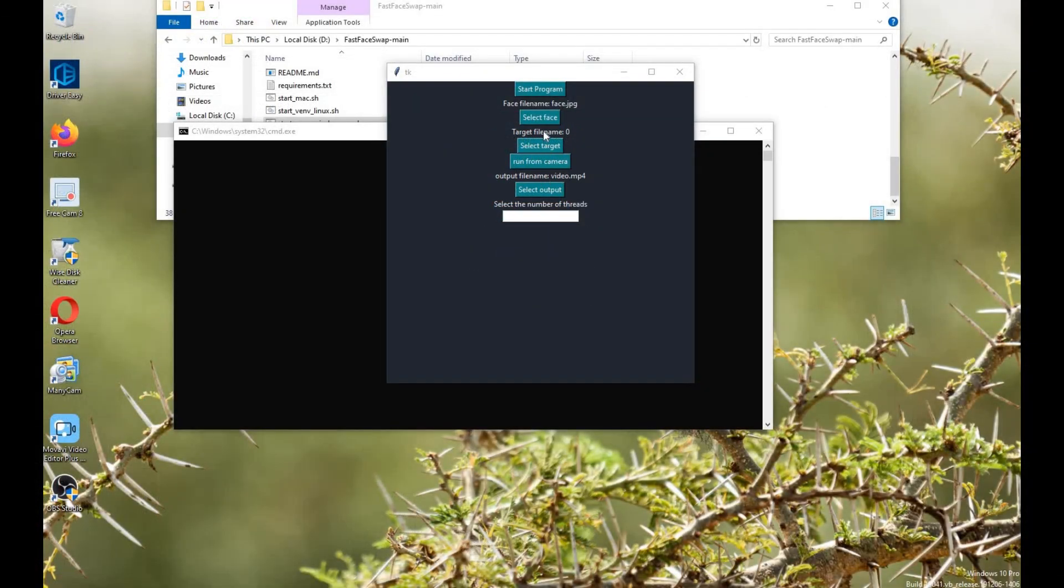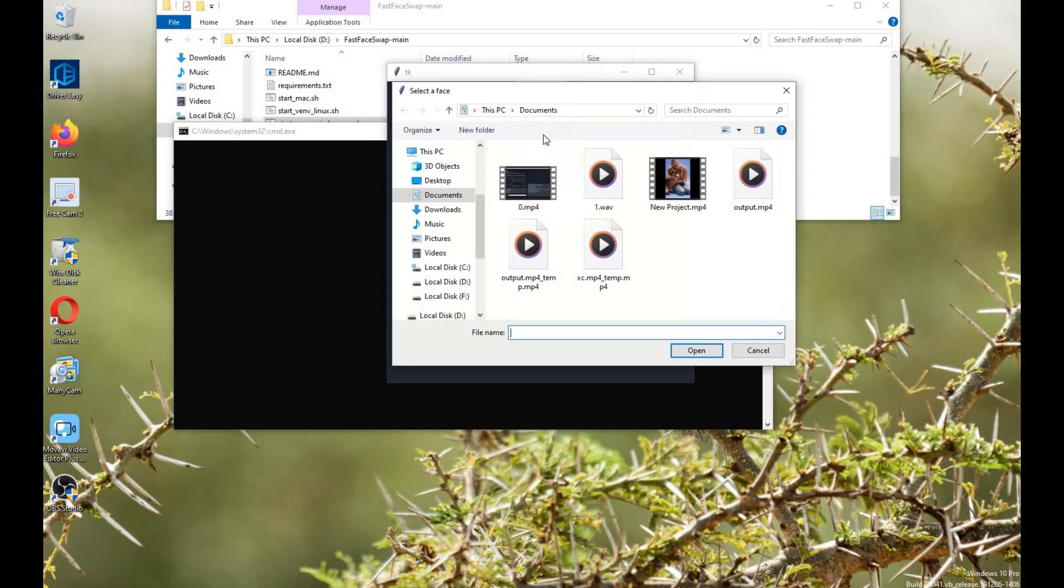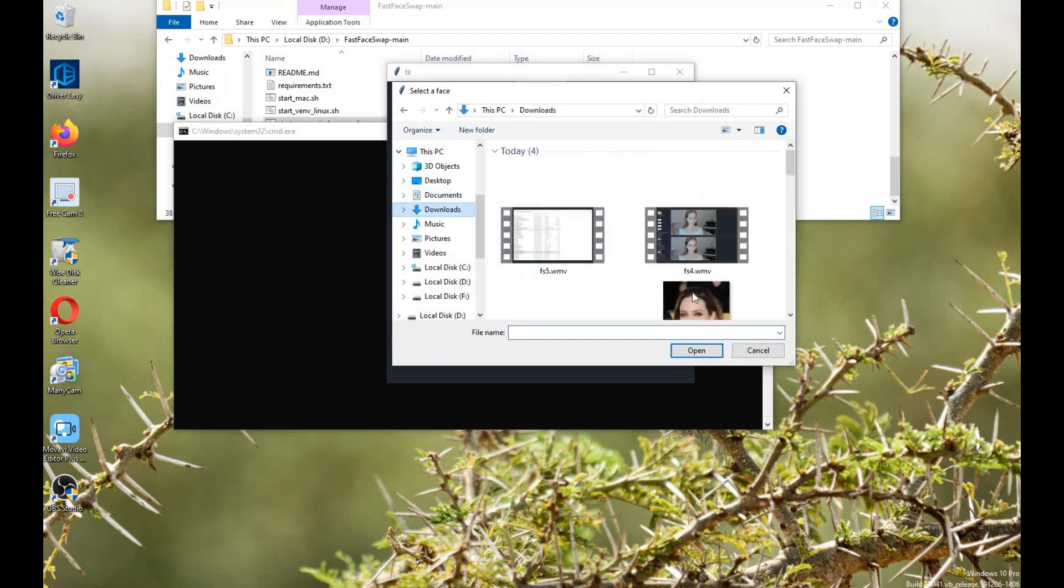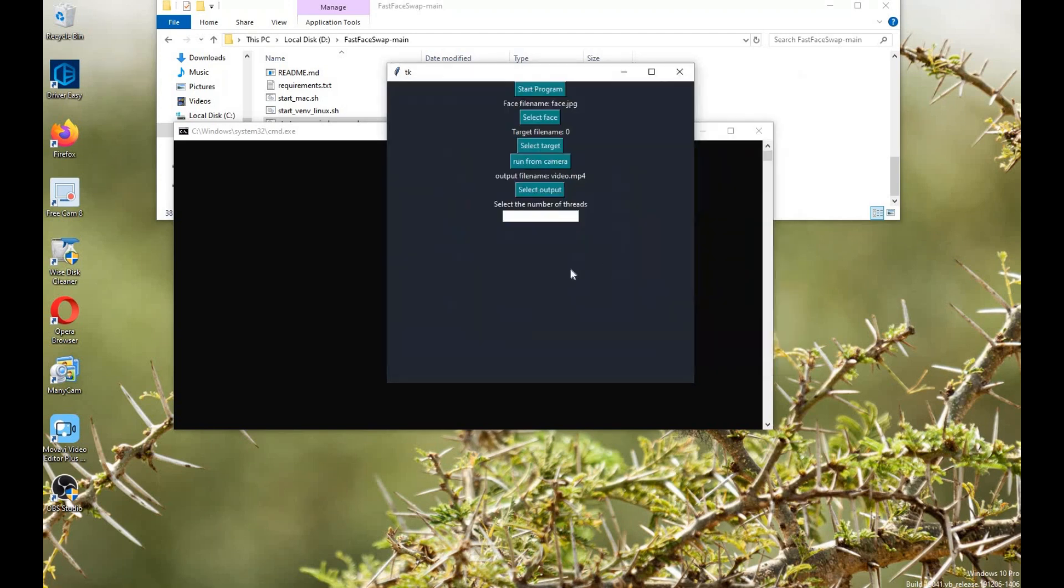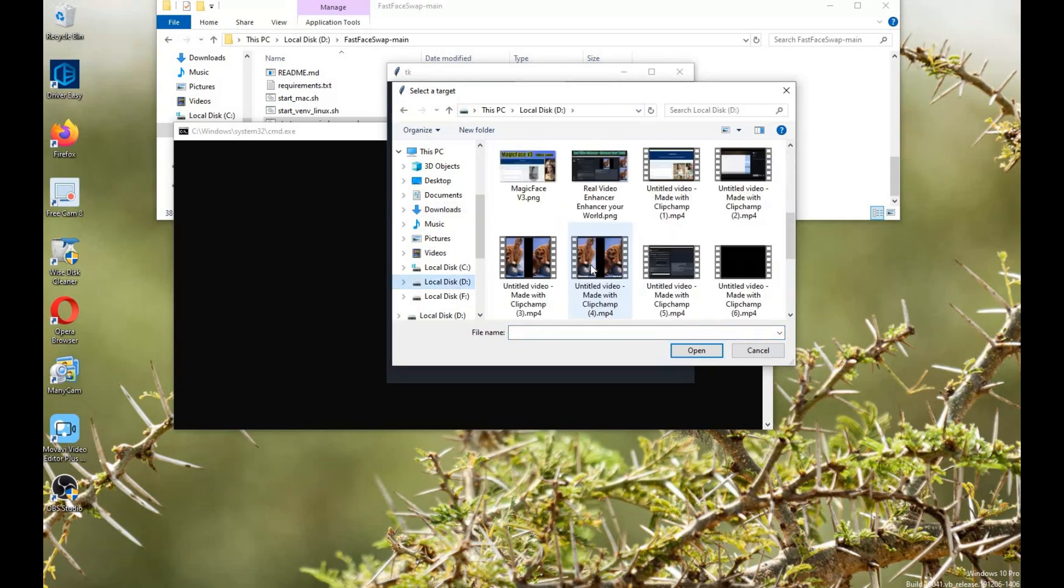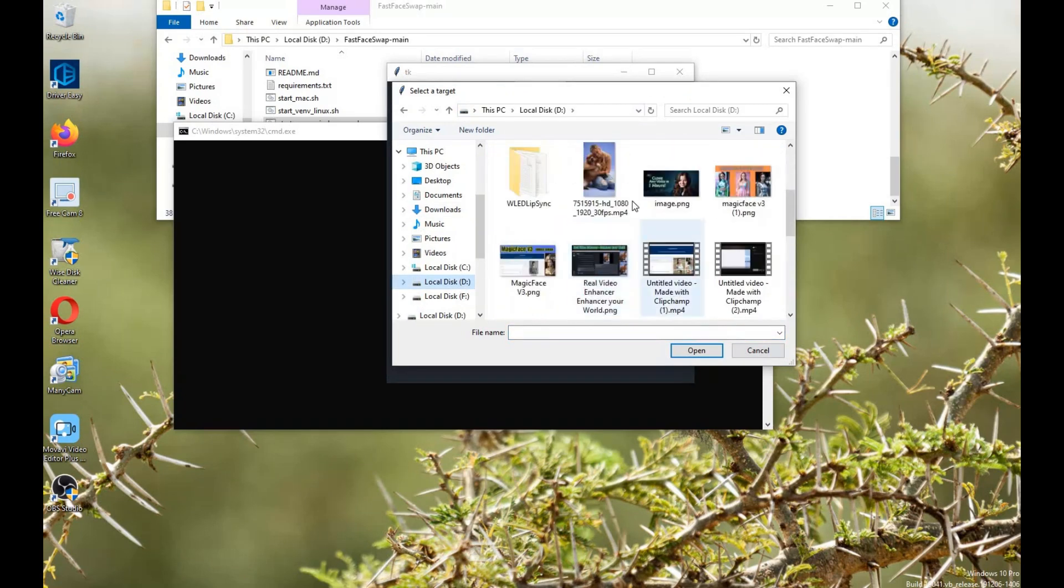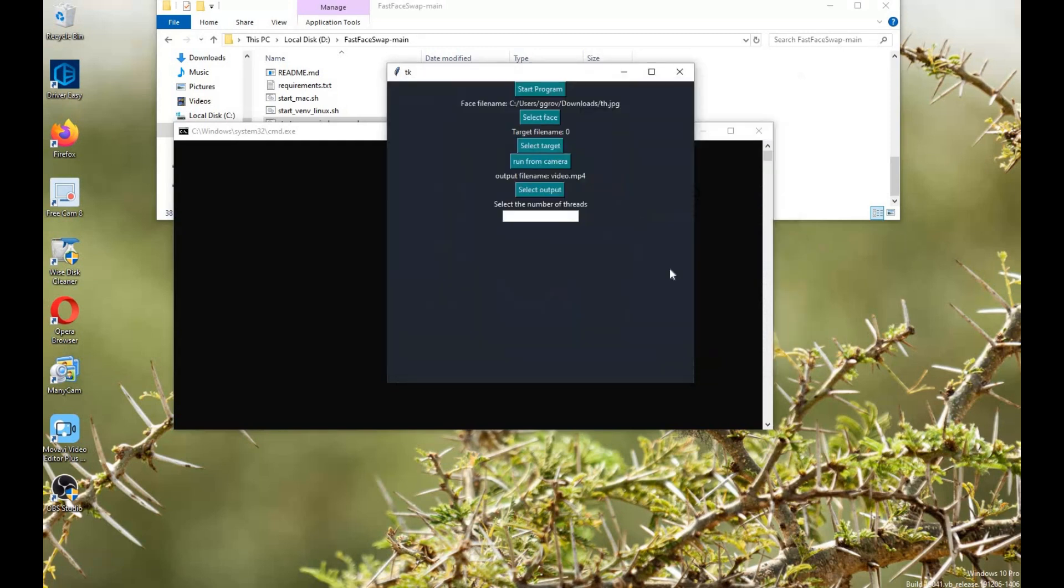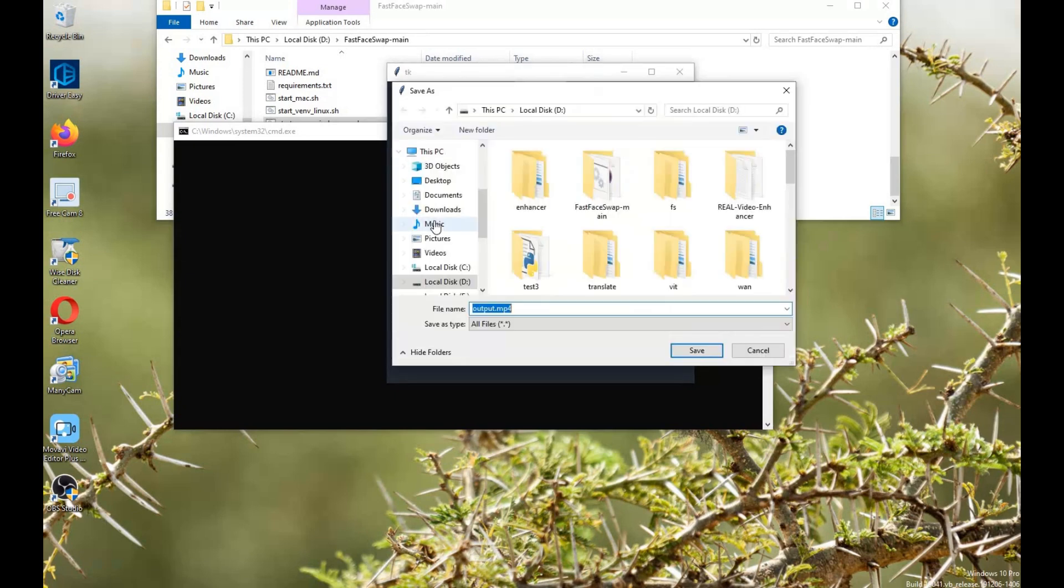To use this for face swap on video, select face picture and target video. Select output folder and file name.